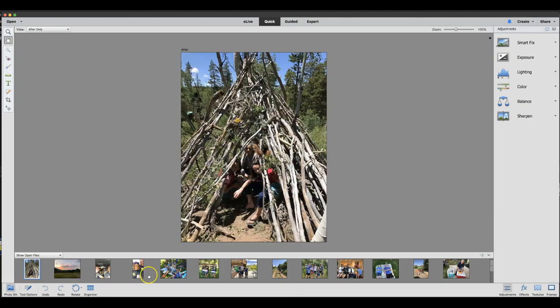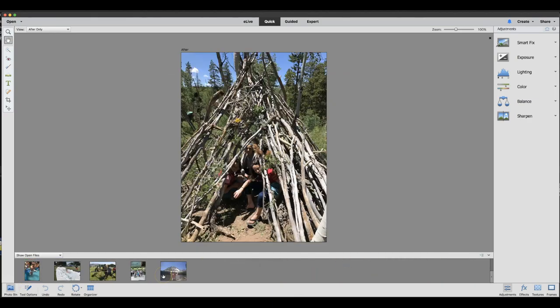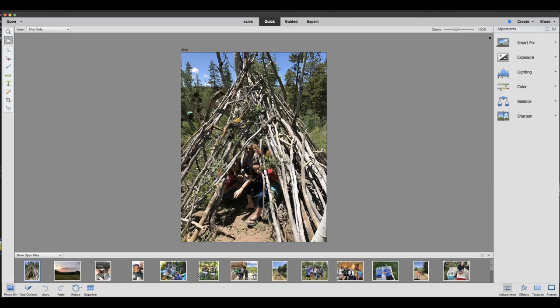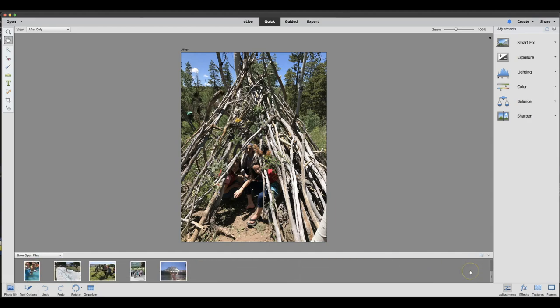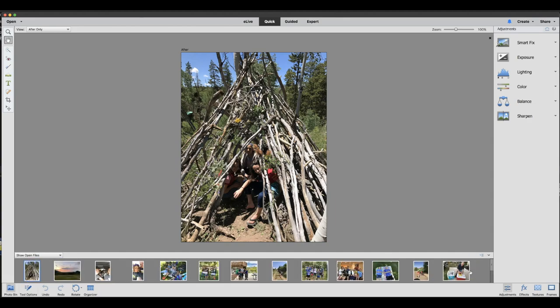I want to have more than eight open, just so that I have some options for changing out. So I've got all my photos selected. Down here, you can see that they're selected.